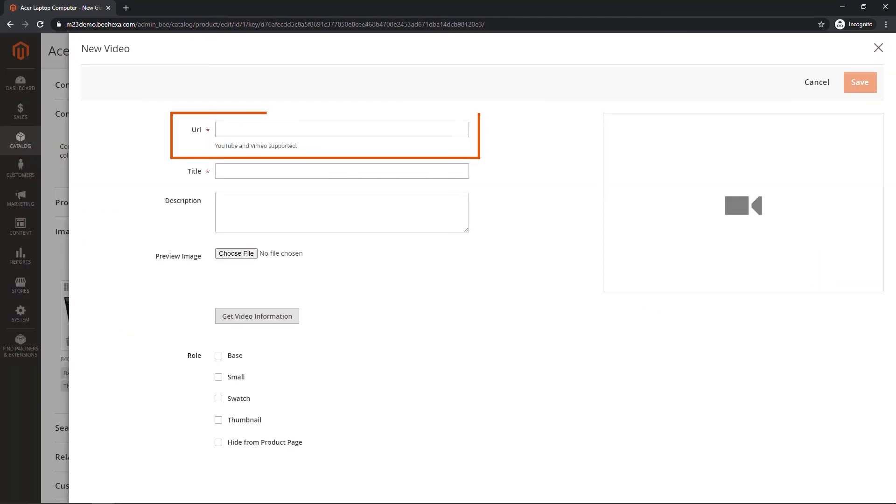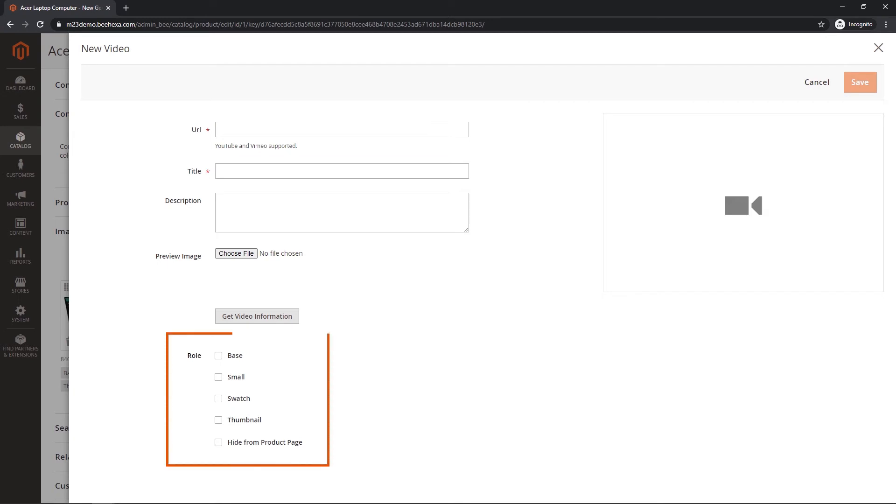Enter the URL of the YouTube or Vimeo video. To determine how preview image is used in your store, mark the checkbox of each role that applies.